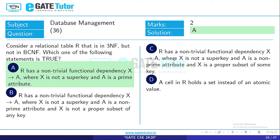Option C: R has a nontrivial functional dependency X→A, where X is not a superkey, A is a non-prime attribute, and X is a proper subset of some key. If X is not a superkey but is a proper subset of some key, and A is a non-prime attribute, then this is a form of partial dependency. Therefore the relation is not in 2NF. Option C is false.